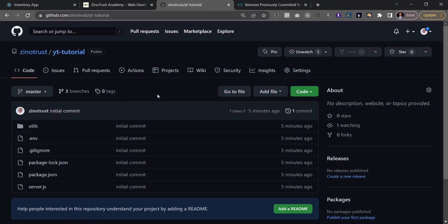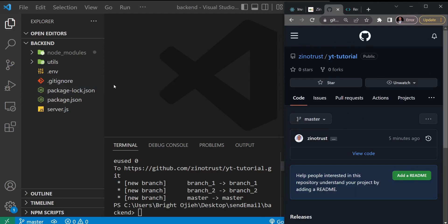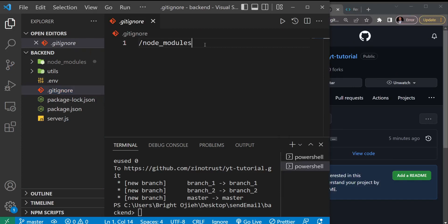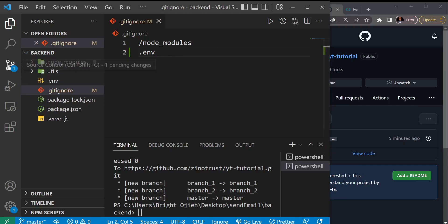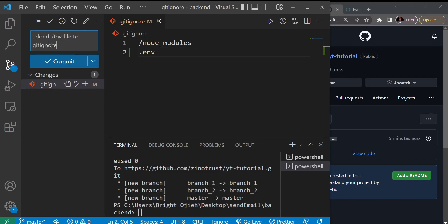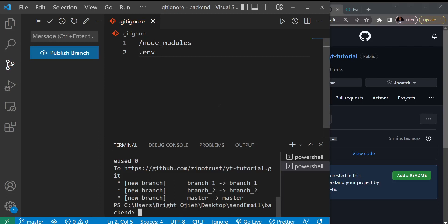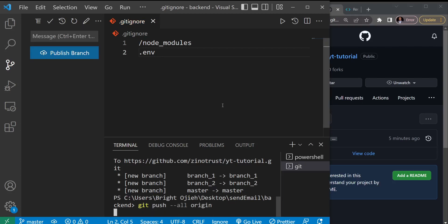I now realize I pushed up my .env file. How do I remove it? First, I need to come to .gitignore and add the .env file. I'll go to the next line and type '.env', then save. That gives us one change to commit. I'll commit with the message 'added dot env file to git ignore', hit Ctrl+Enter, then push to the master branch with 'git push origin master'.